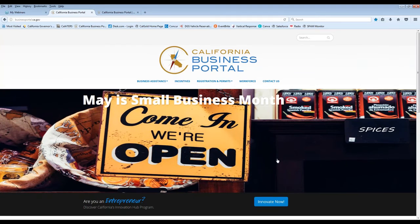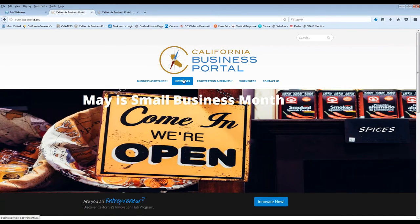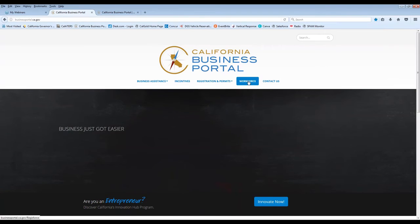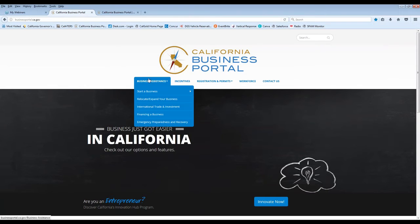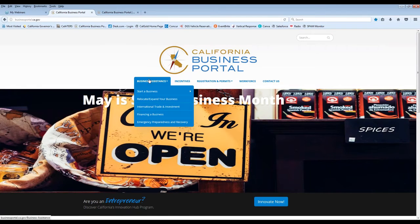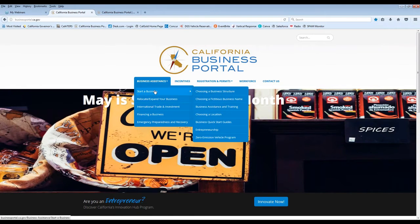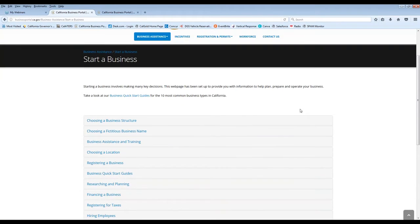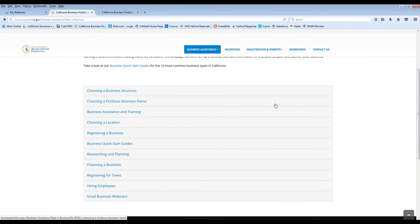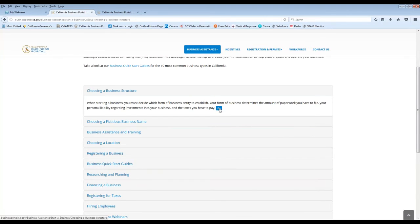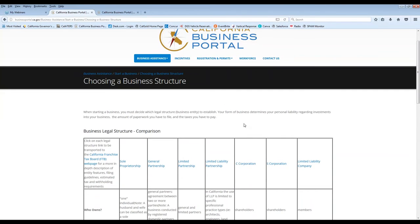So now if we scroll up to the top navigation, we have business assistance, incentives, registration and permits, workforce, and of course, contact us. If you go over to business assistance, we have a plethora of options for the new business owner or somebody looking to grow and expand their business within California. So I'll just start out here with, if you go to start a business, this is a great place to go. Because first and foremost, you have many options to choose from in terms of what your subject of interest may be.